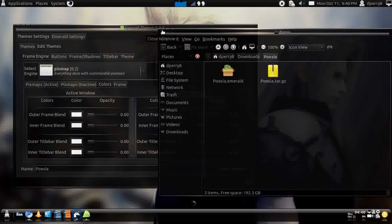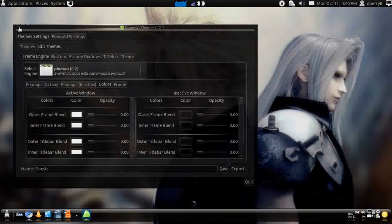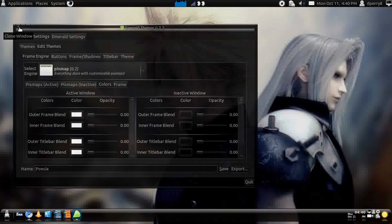That's how you set up your theme manager for Emerald and GTK.